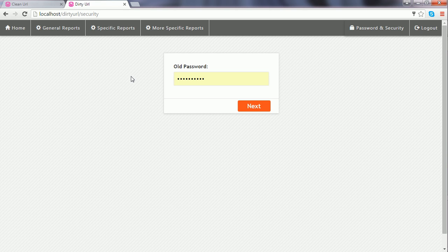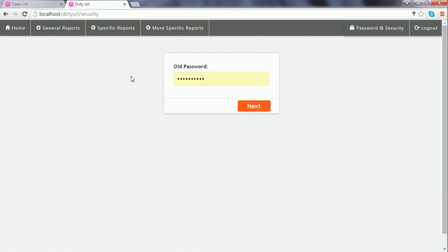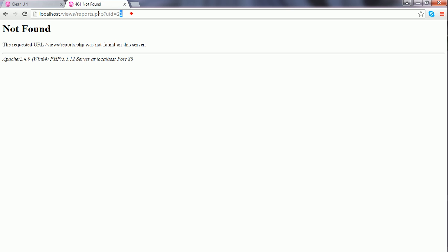Now we're going to learn how to apply clean URLs on addresses containing query strings. I go to a specific report; in the browser's address bar, I see there is one query string with UID set to 21.